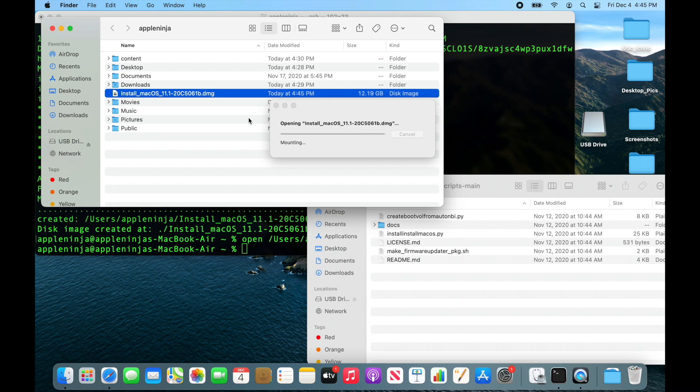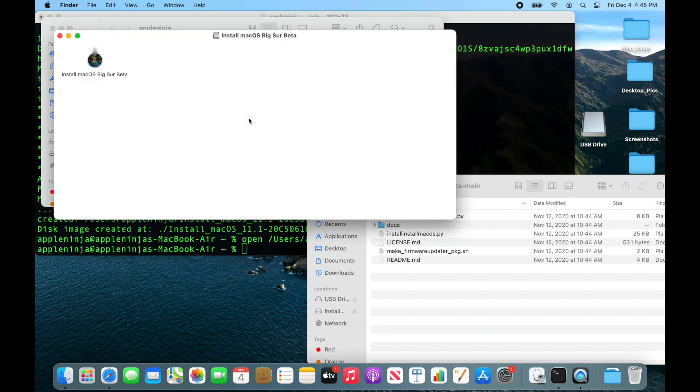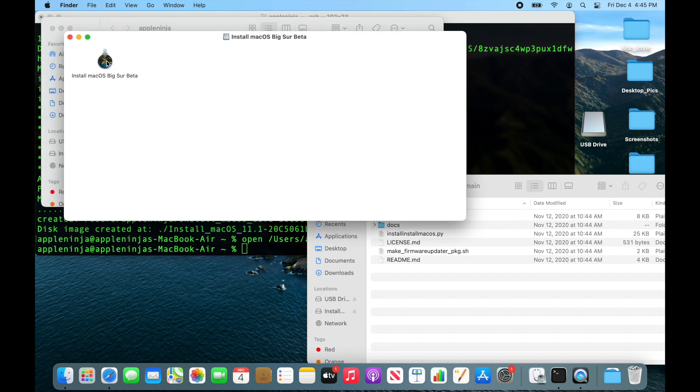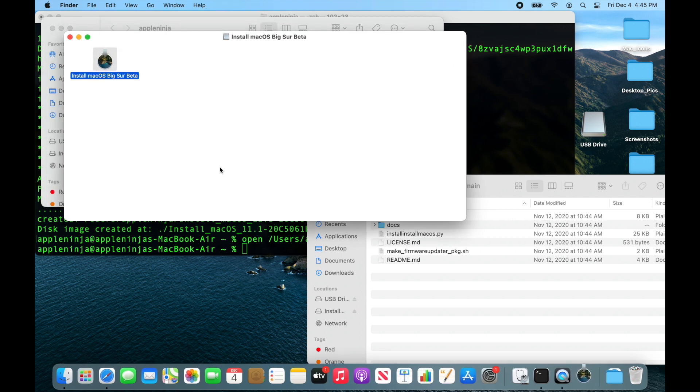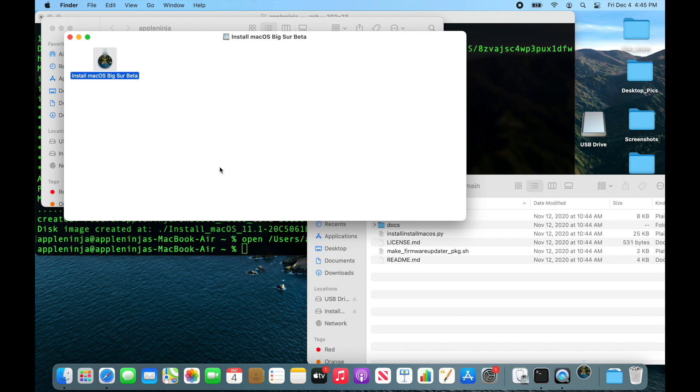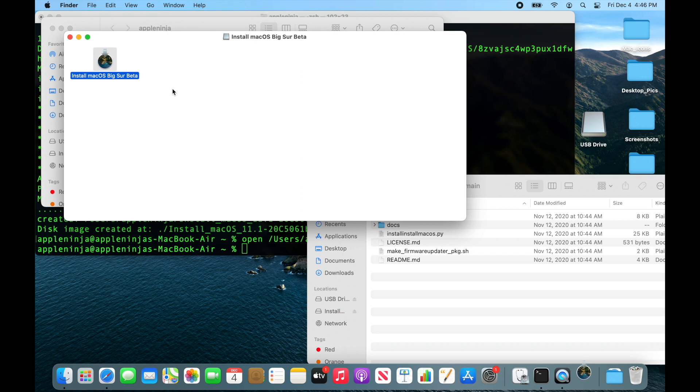I'm going to show you a couple different ways we can install this. If I were to just double click this right now and run through this installer, it would install Big Sur beta on this system, leaving my files intact and not wiping the drive.